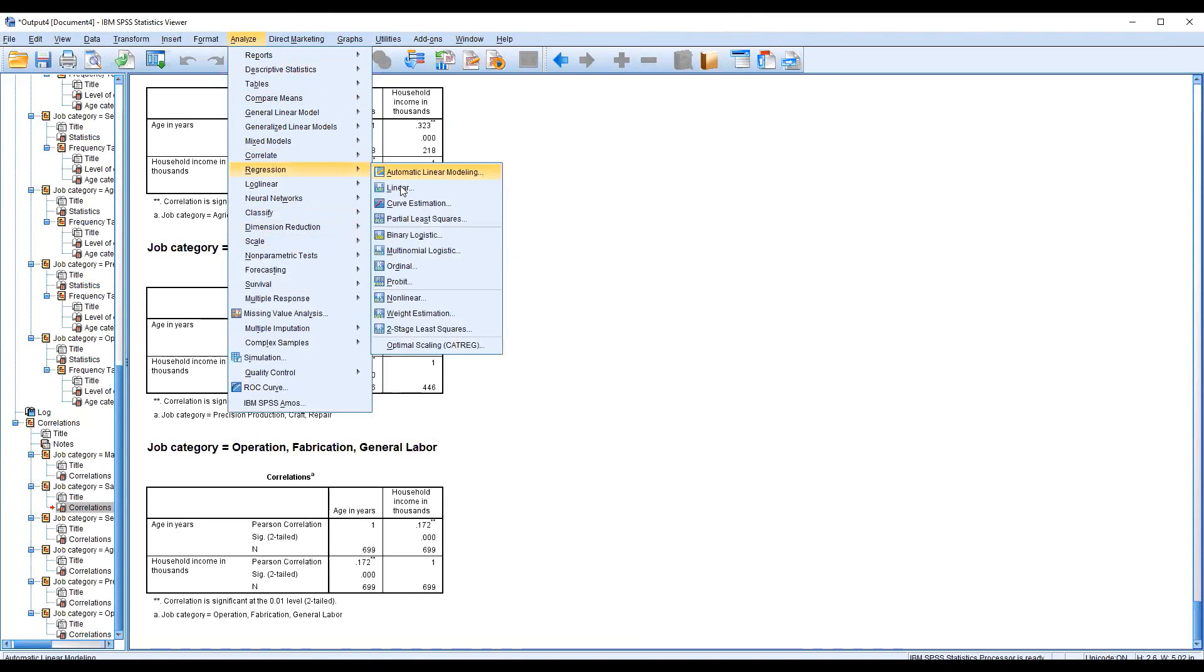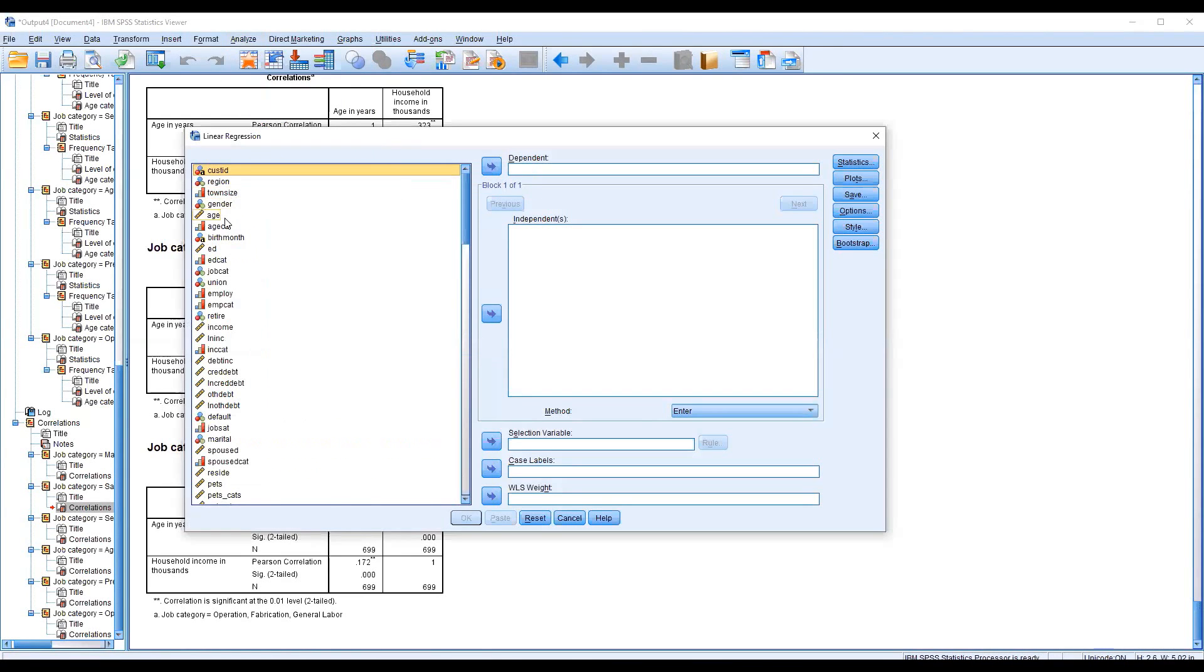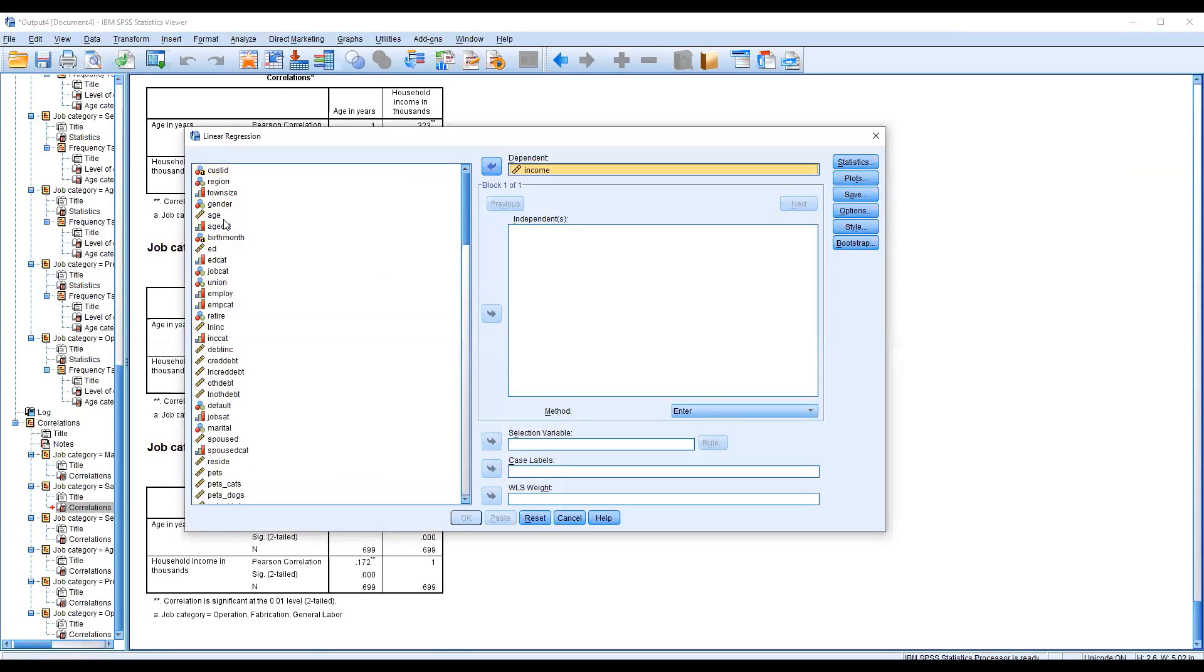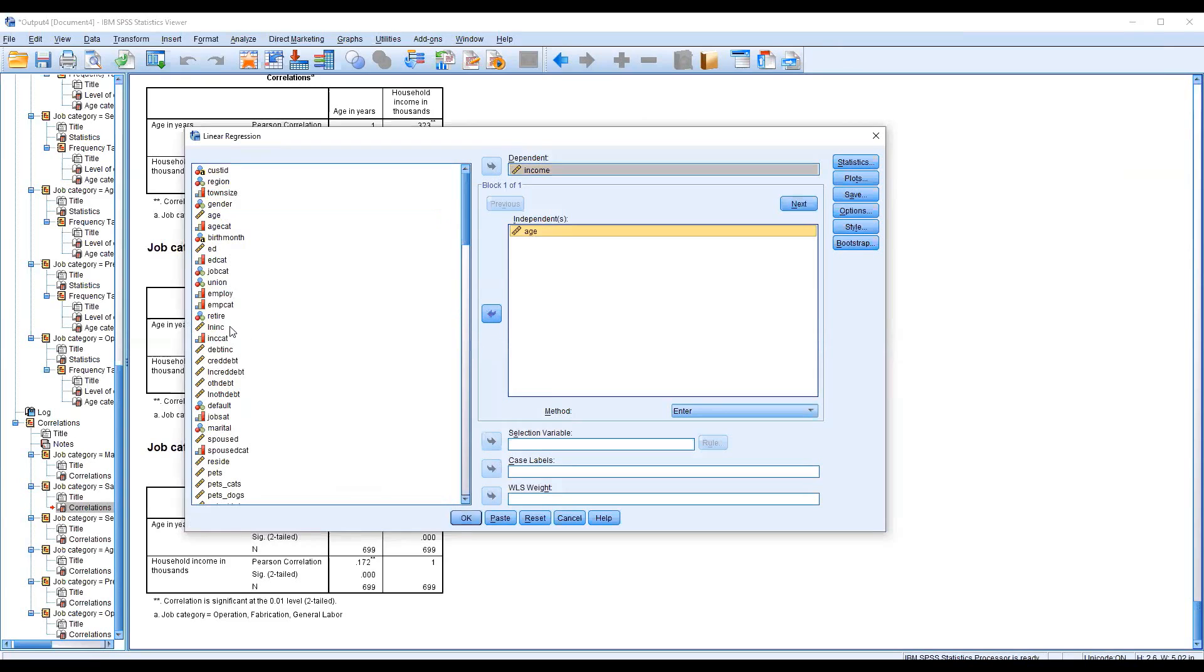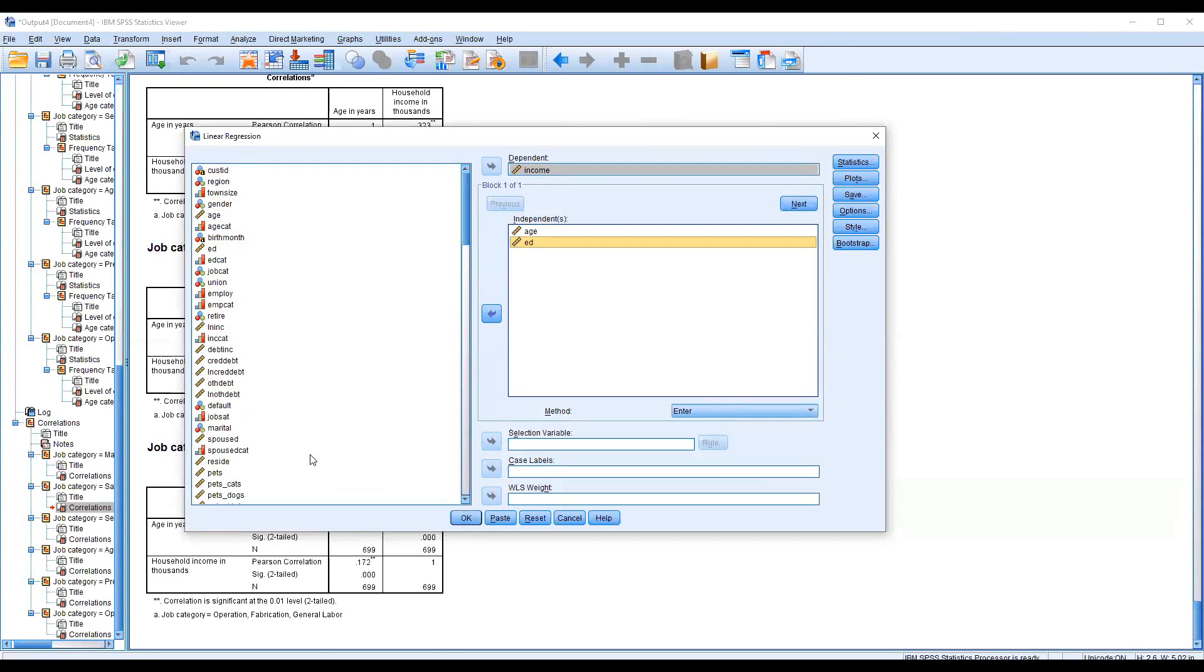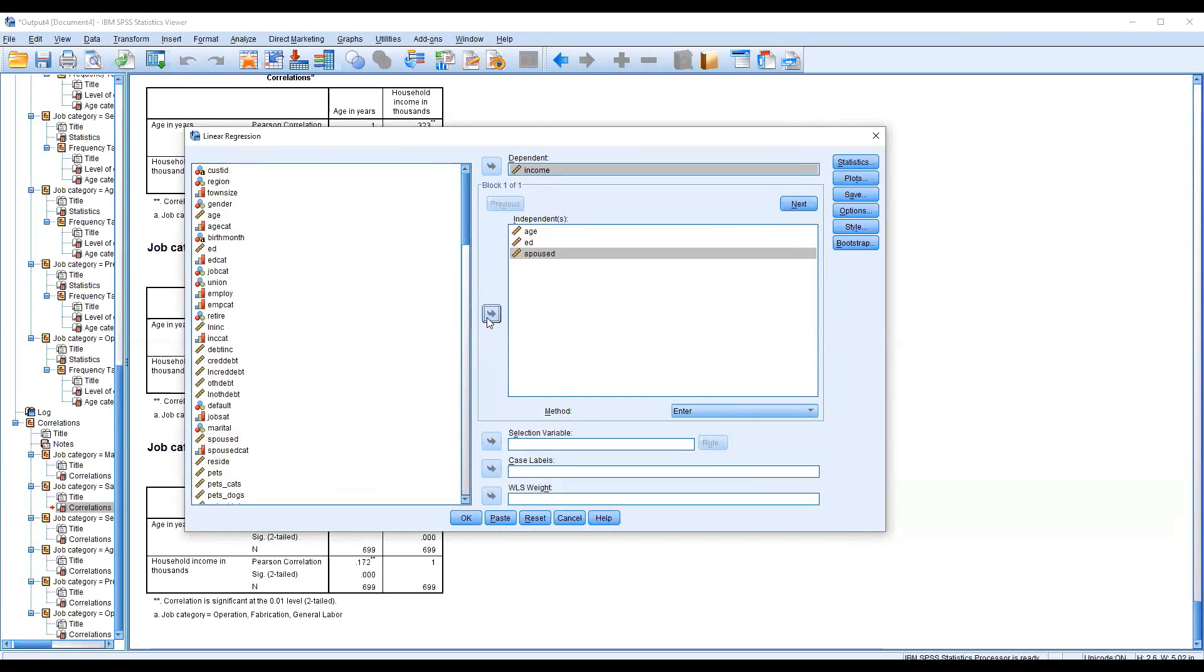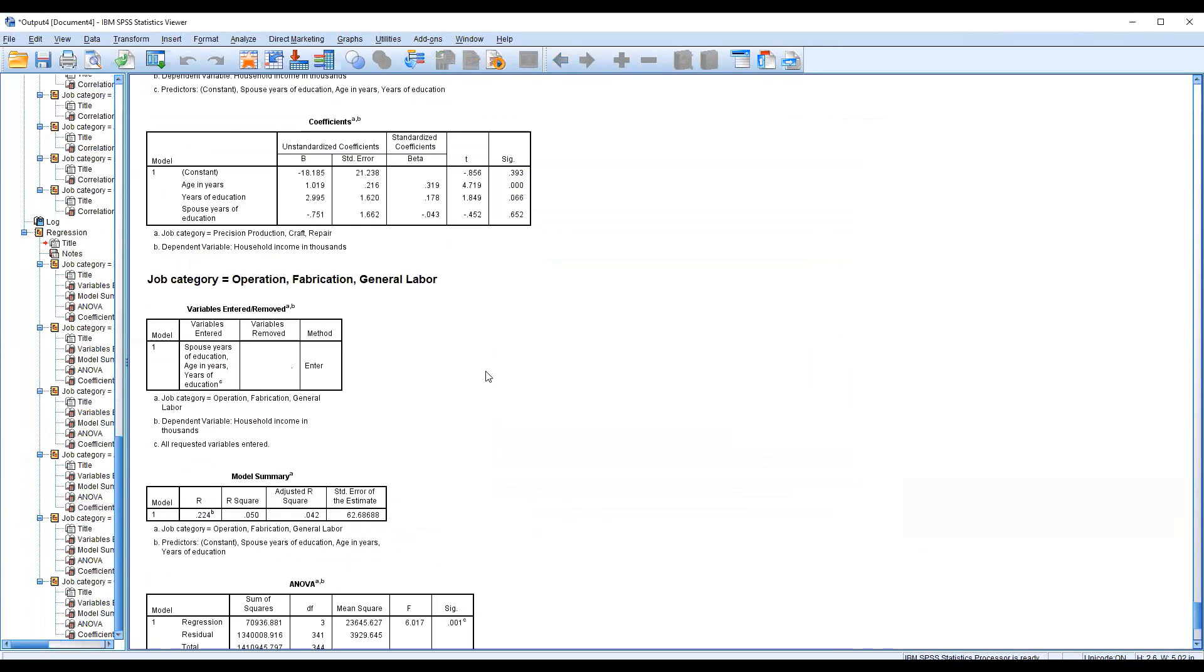If you want to get the regression model, it's also very important. I'm just getting the age income as a dependent variable, and age and other variables are like education. The person has more spouse, so income will be a factor due to that. This is also very important.